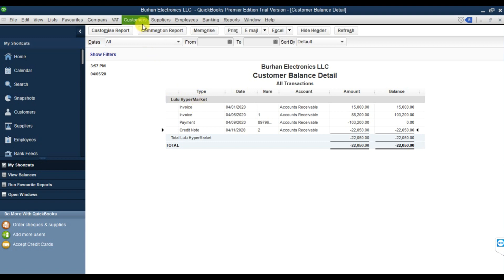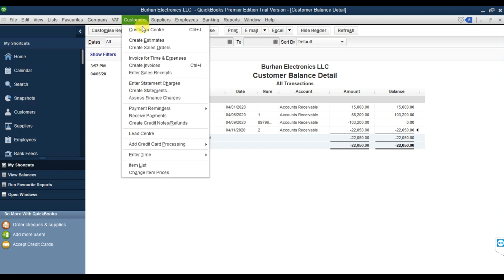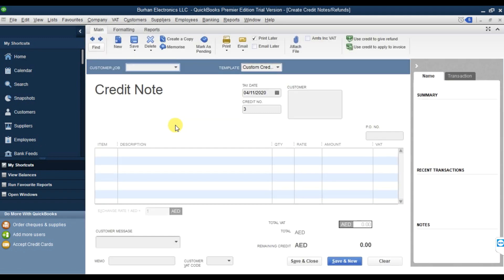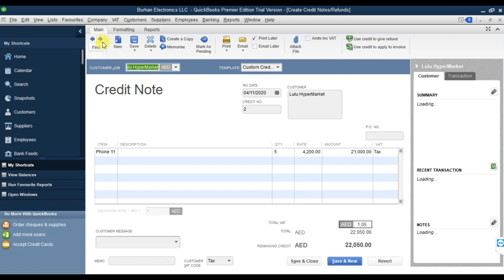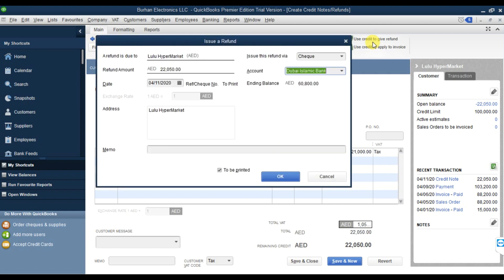To process a refund, click on Customer, then Credit Notes and Refunds. You can see the option Use Credit to Apply to Invoice or Use Credit to Give a Refund. Using the arrow, you can find your credit note and check the option Use Credit to Give a Refund. The refund is due to Lulu Hypermarket. You're issuing a check for 22,050 from the bank account.